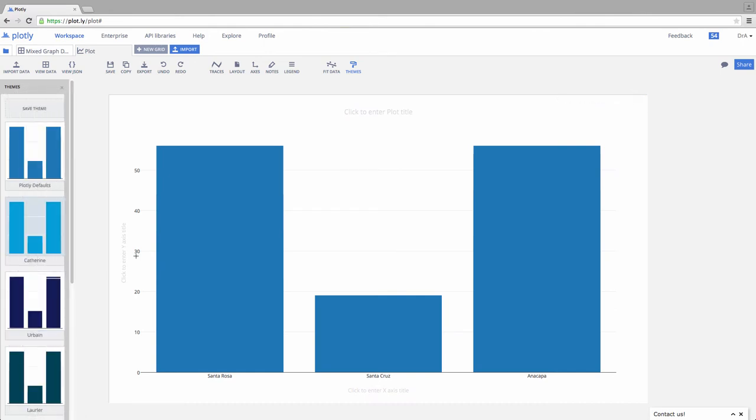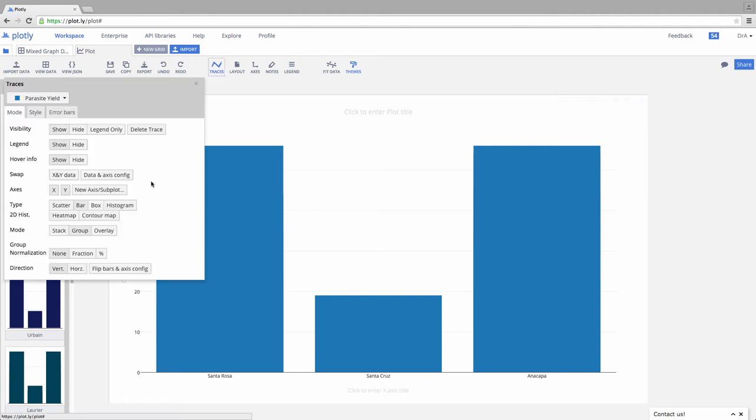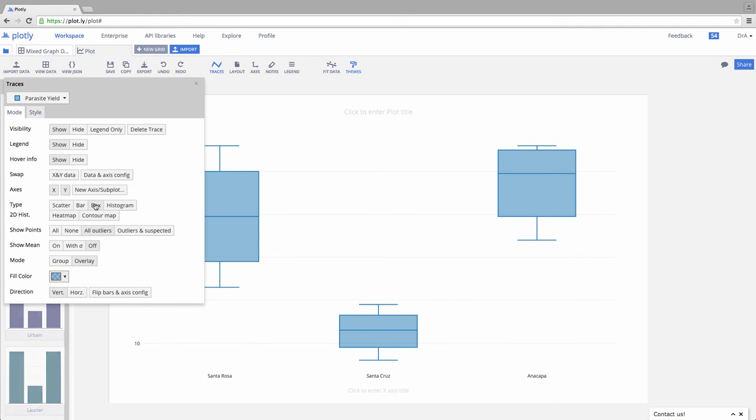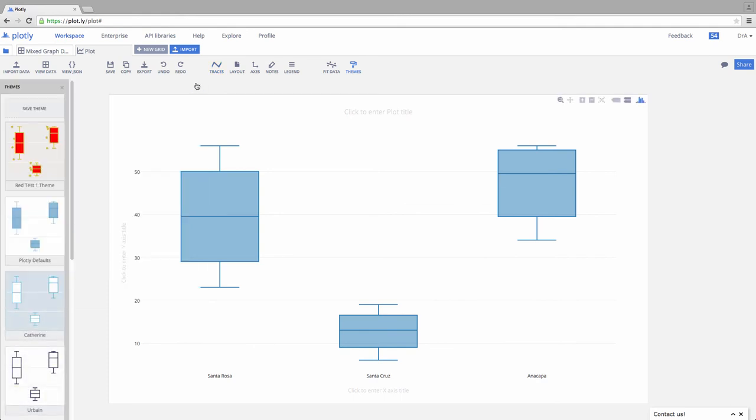I'm going to come into Traces. I'm going to come over here and change this to Box. Boom! Just like that. There we go.